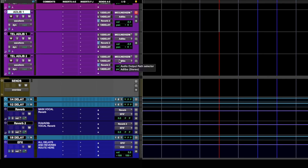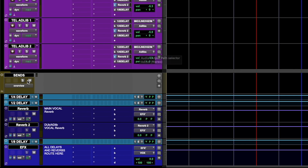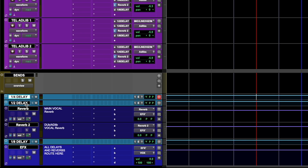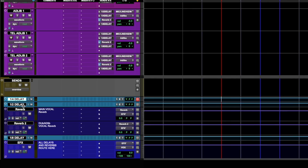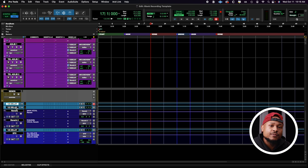And to finish things up, we have our Sends folder, which entails all of our delays and reverbs, as well as an EFX bus that has all of the delays and reverbs routed to it, so you can turn down all of the effects at once if you want to.